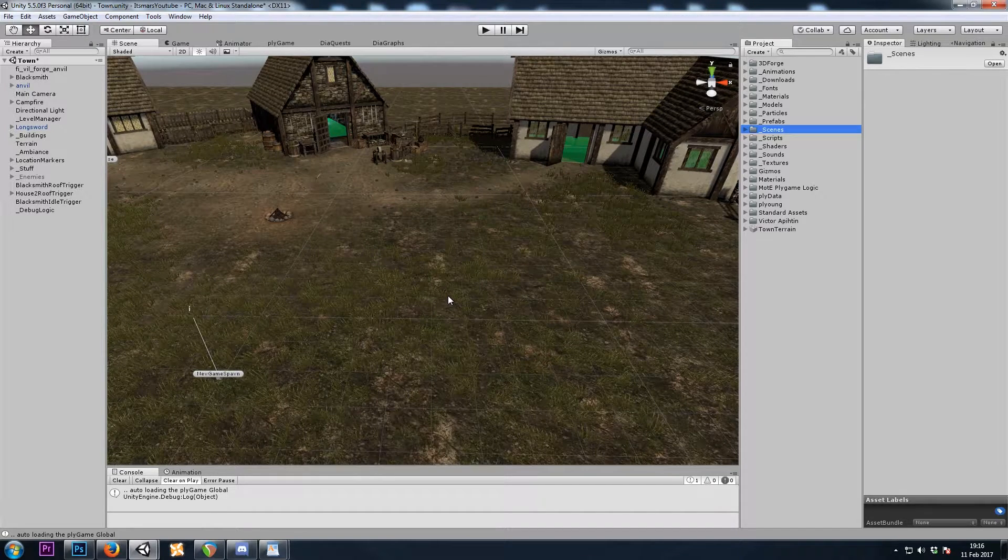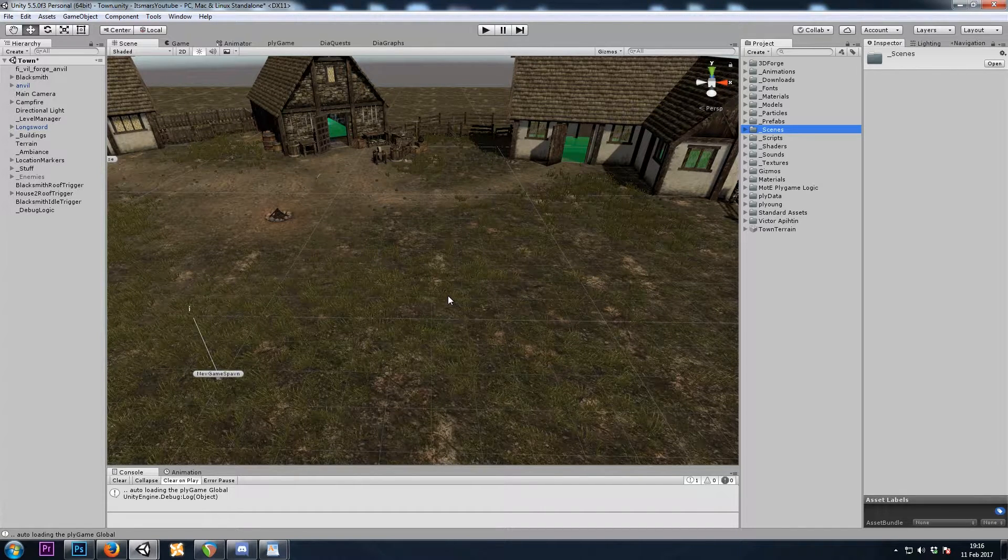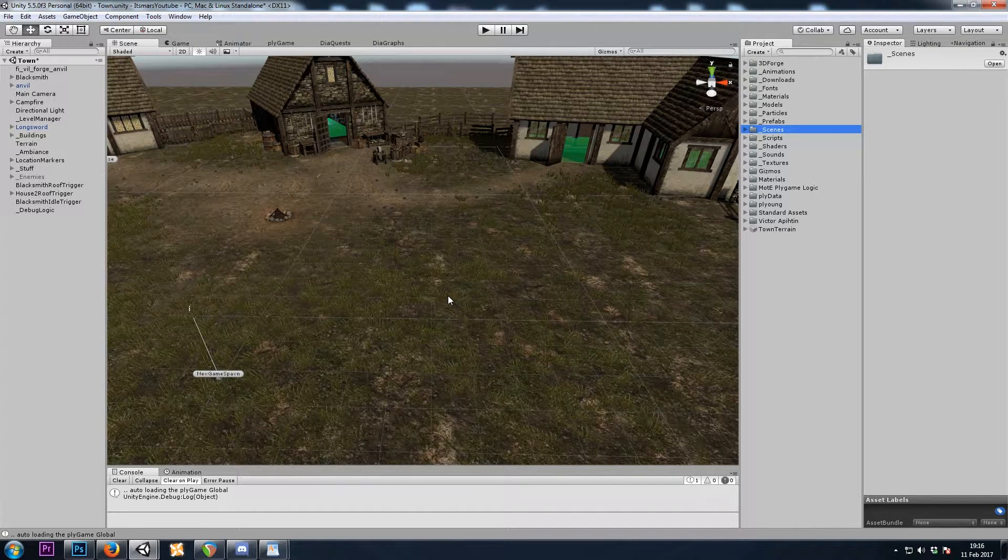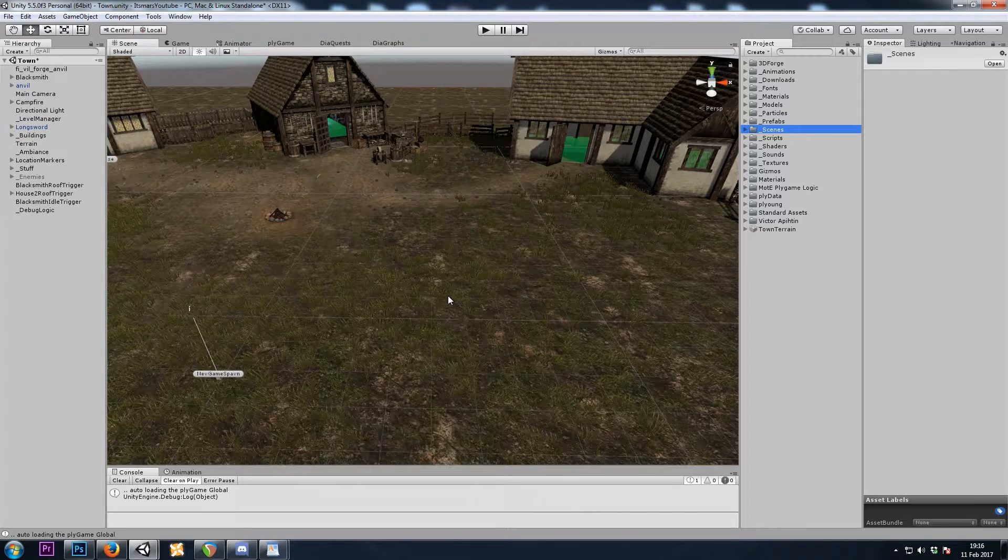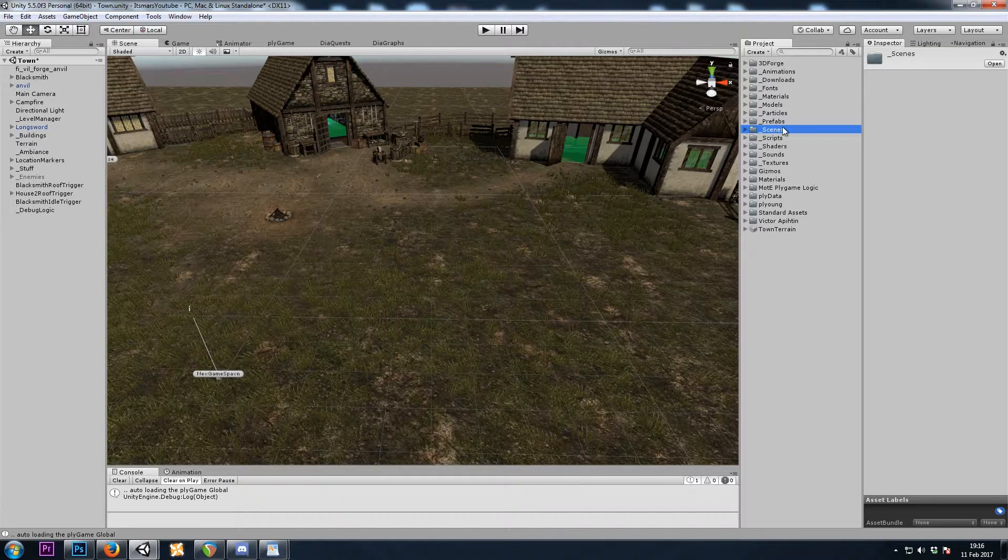Hey, it's Mars, and this is Let's Make a Dungeon Crawler Part 30. In this video we'll be making improvements to our inventory.